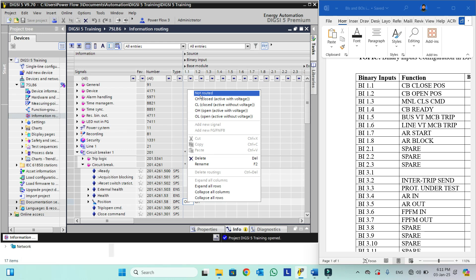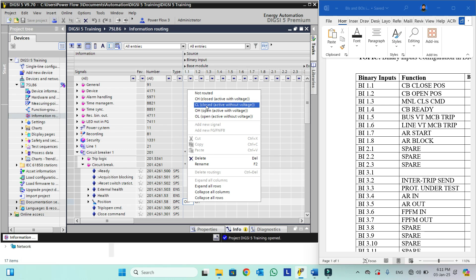The first option is 'not routed'. The second is CH, which means closed active with voltage — whenever this binary input is active with voltage, meaning voltage comes to this binary input, it will be taken as the closed position. The other is CL, which means active without voltage — this is also C meaning closed position.